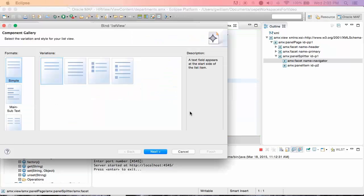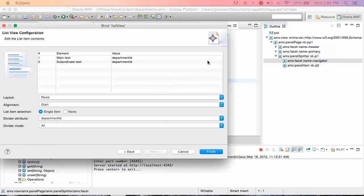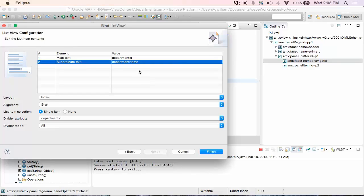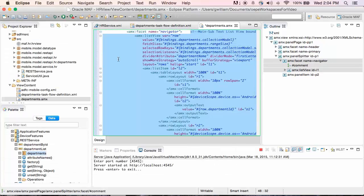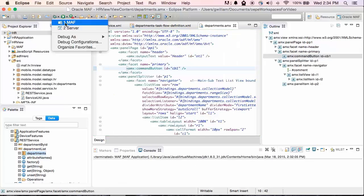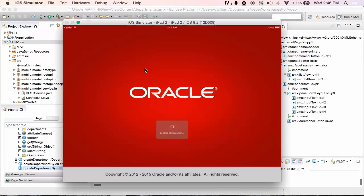I'm going to drag the Departments collection onto the navigator facet and drop it as a list view. There are a number of layout options for list view. I'm using main subtext and the second variation. For the subordinate text, I'll use Department Name. We'll set the divider mode to First Letter and the divider attribute to Department Name. Click Finish, and that gives us a page that consumes a REST JSON service. So let's do a quick run to see what we have so far.